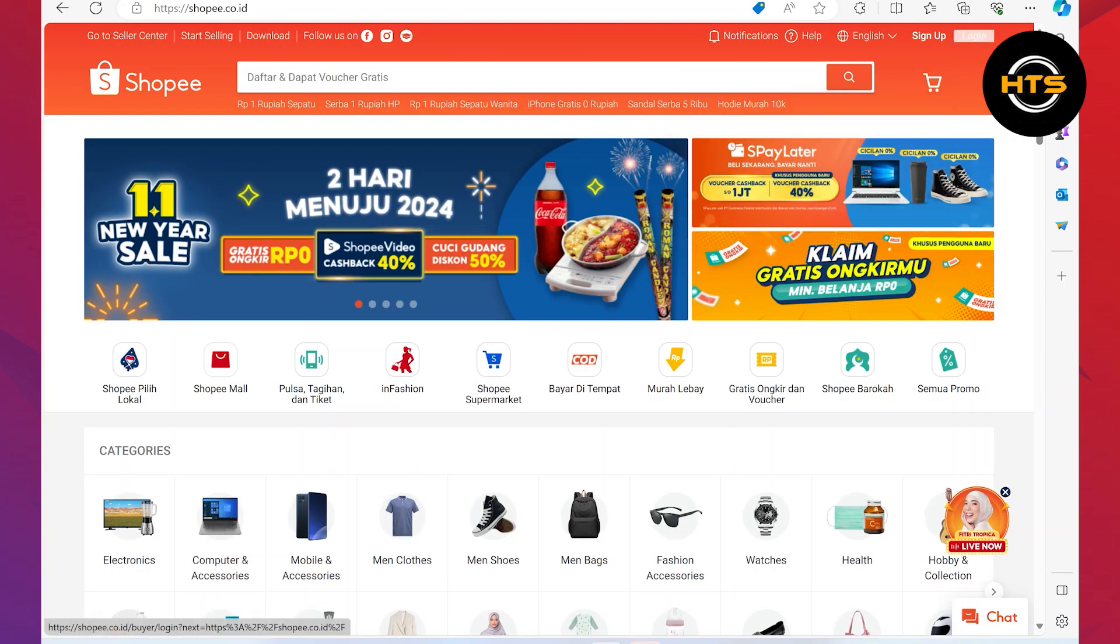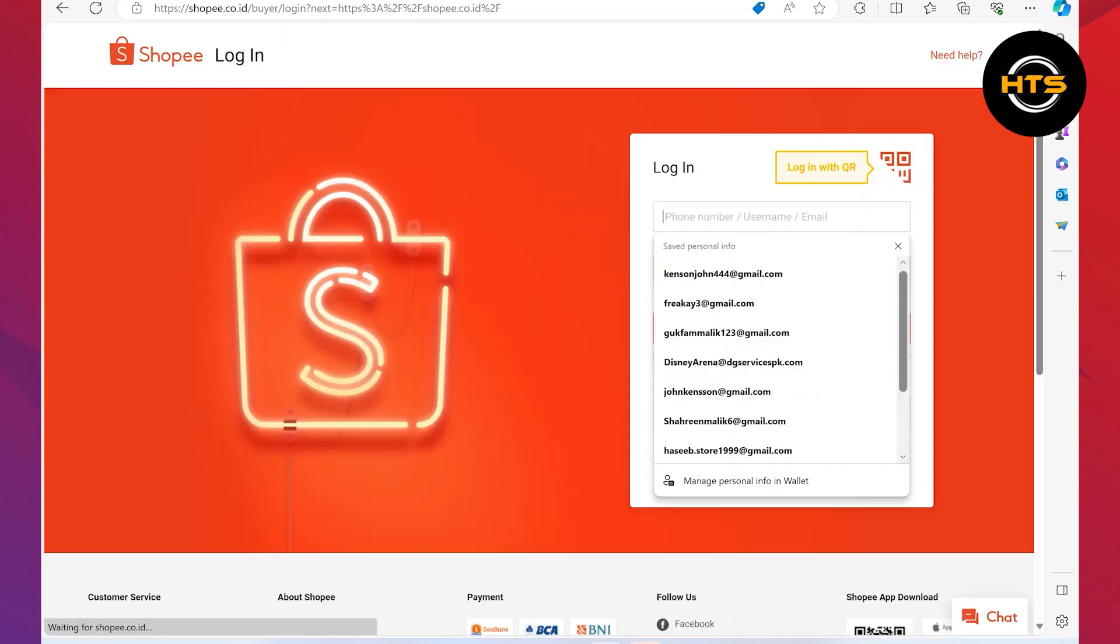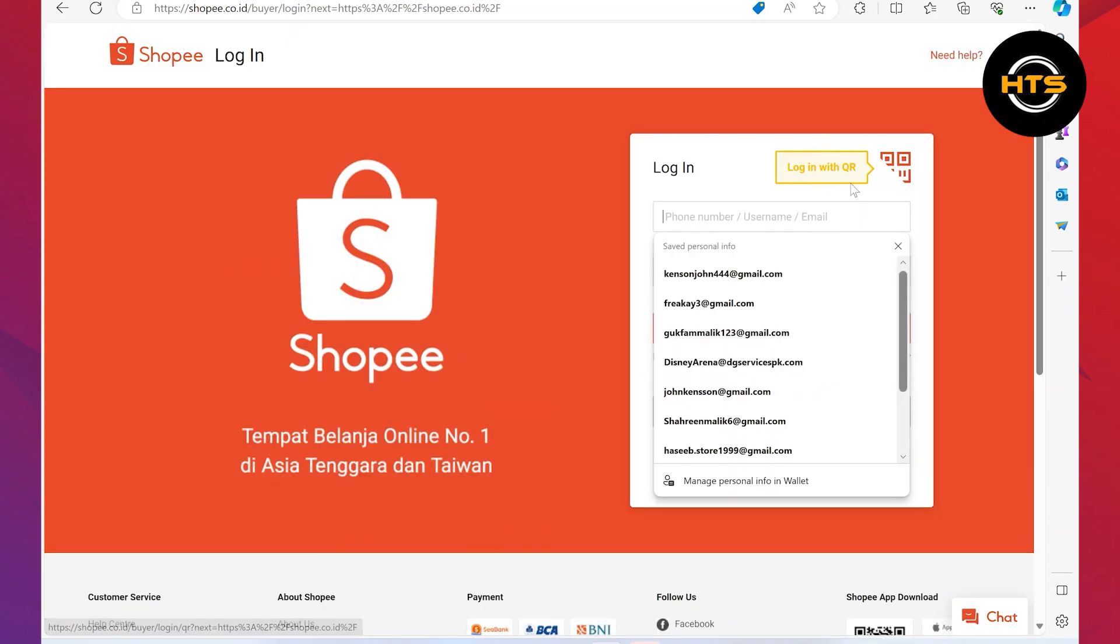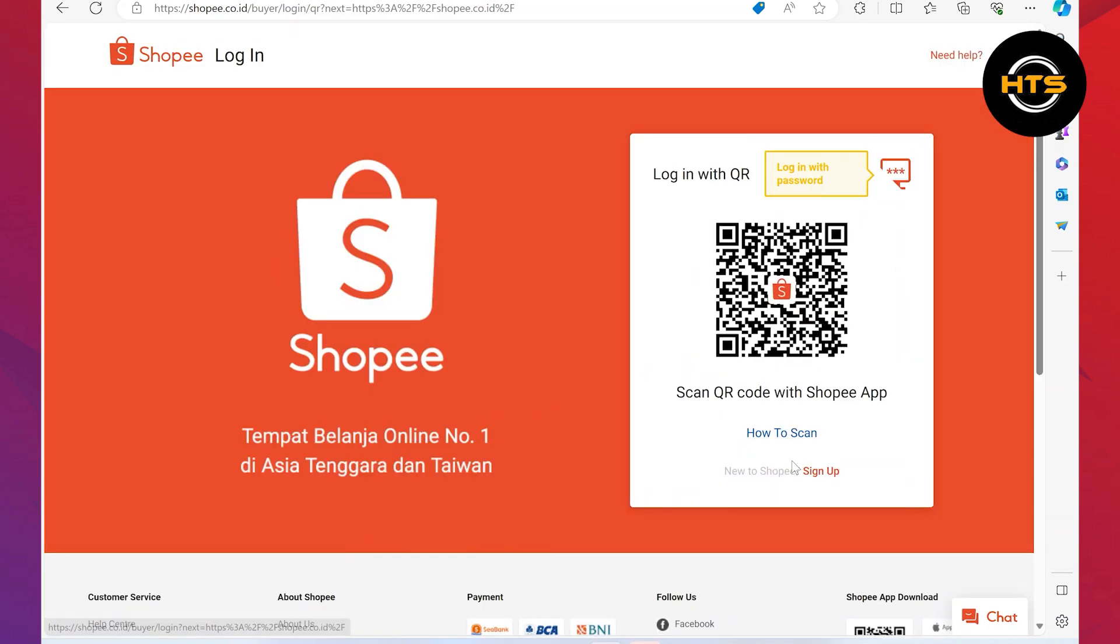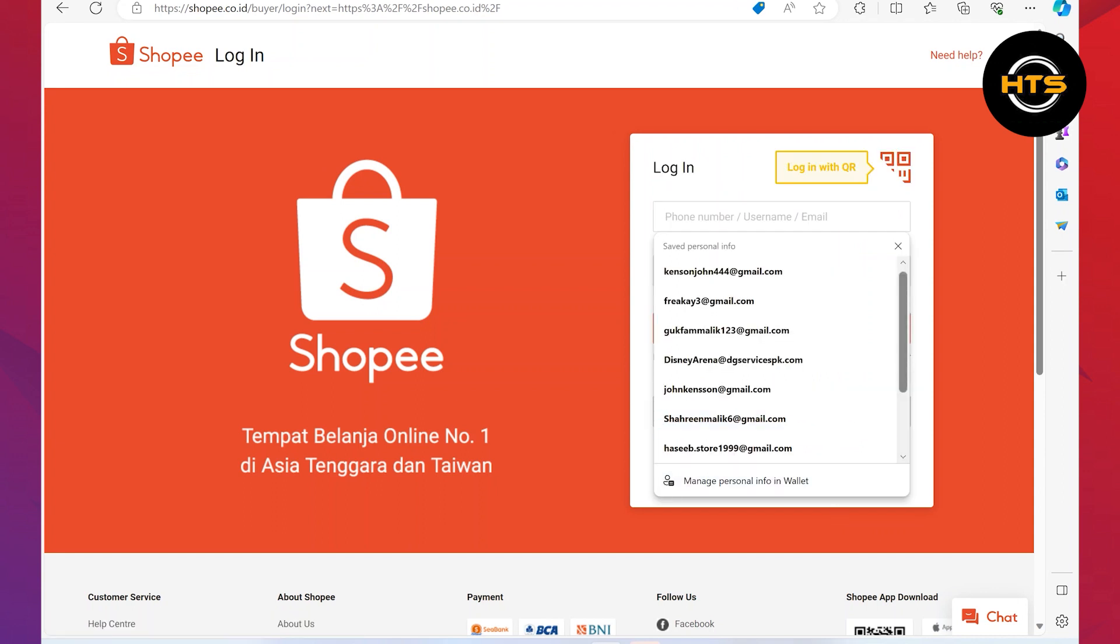Then, tap on the login button from the top right corner. After that, click on the QR code icon from the login. This is how you can generate a QR code for login.